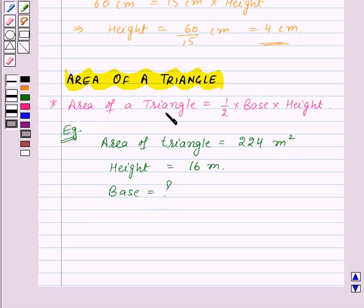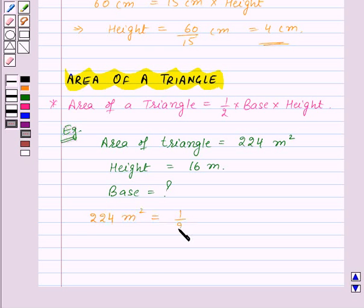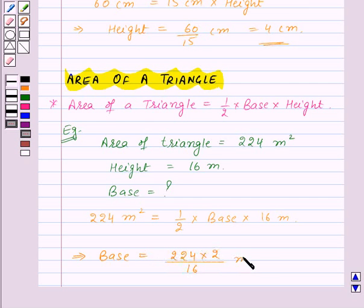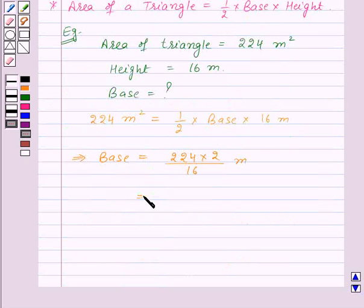We know that area of the triangle is half into base into height. So 224 m² = half into base into 16 m. This implies base = 224 × 2 ÷ 16 m, which is equal to 28 m. Thus the length of the base of the triangle is 28 m.